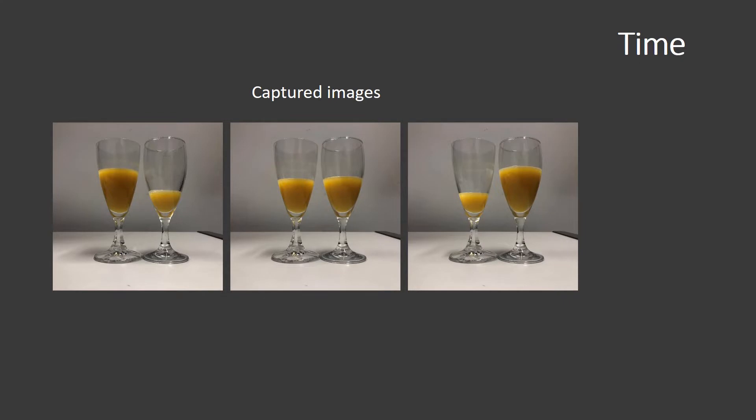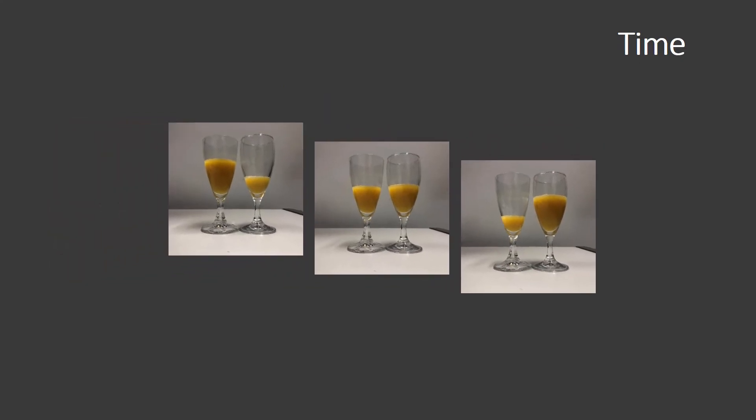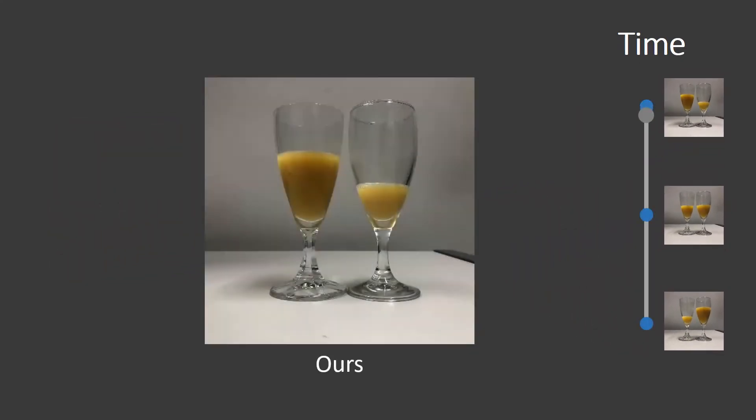Let's look at a few X-Fields, starting with Time. In this example we captured a scene changing over time with three images only. A user is presented a 1D slider to explore this space.